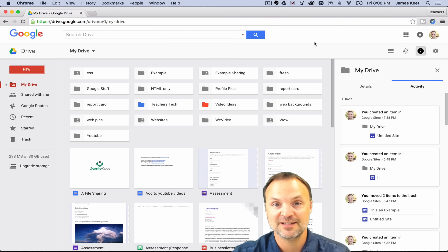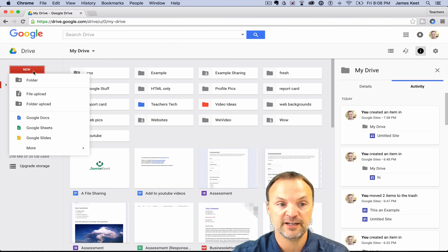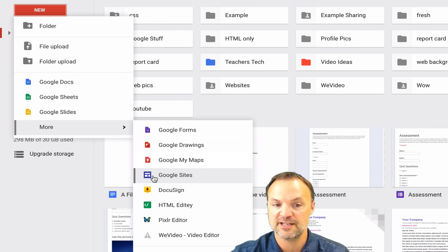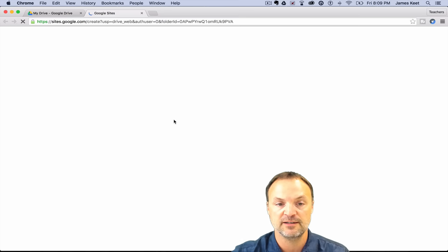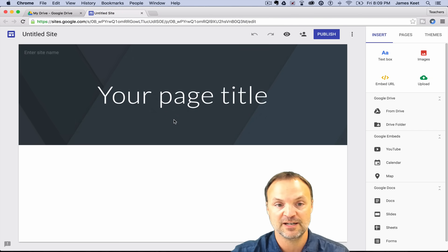To access the new Google Sites, I'm already logged in. I'm in my Google Drive right now and I'm just going to hit New over here. I'll scroll down to More and you get Google Sites right here. You can see how the icon is a little bit different than it used to be. Click on the new Google Sites to open it up — remember, unless you have early access you won't have it yet, but it's coming.